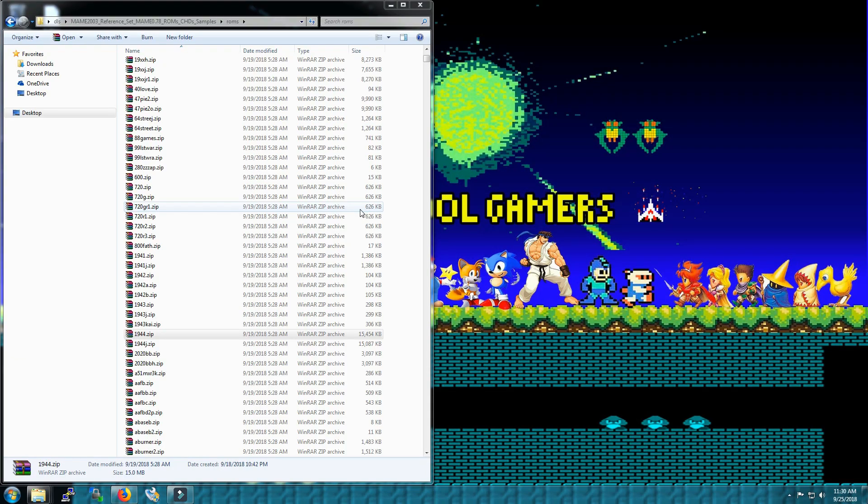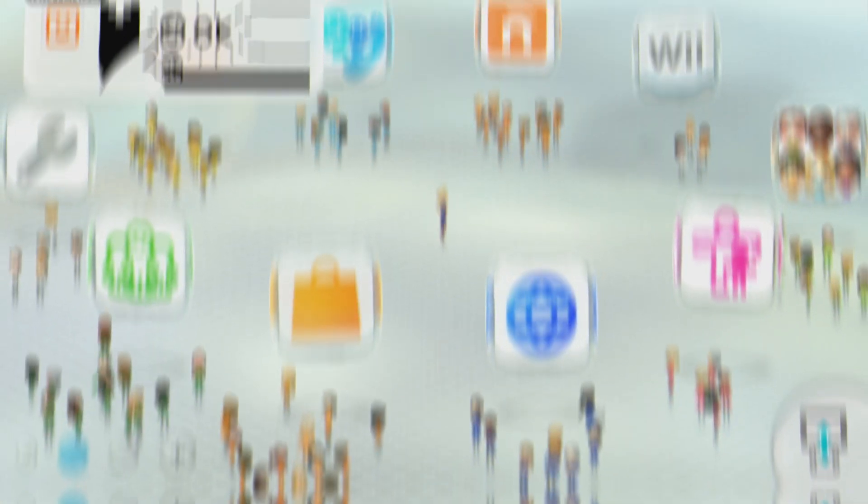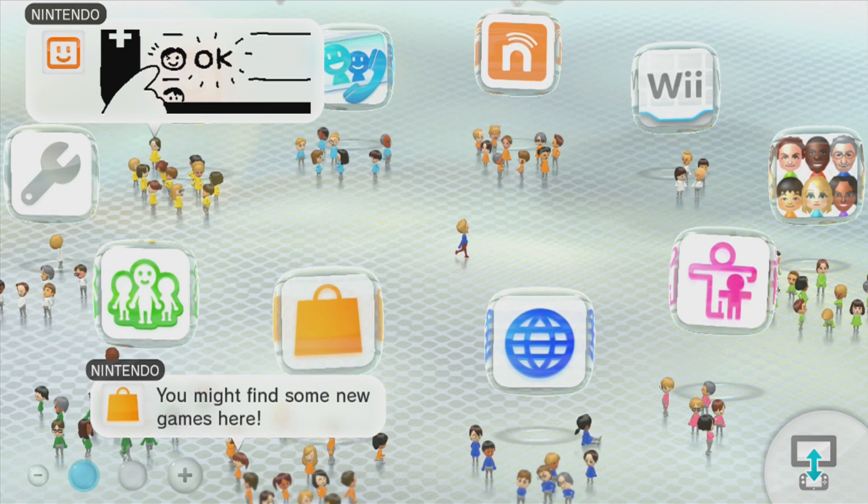I've copied over the ROMs that I wanted. I've ejected out the SD card. Let's go over to the Wii U, put it in and see how we got to actually launch this game.